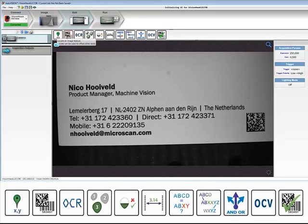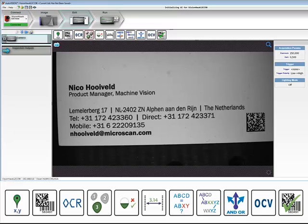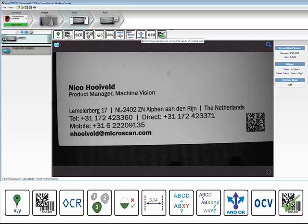The tools available in AutoVision 2.0 are: locate, decode, optical character recognition (OCR), count, presence, absence, measure, string match, string format, logic, optical character verification (OCV), and 1D and 2D symbol quality verification.